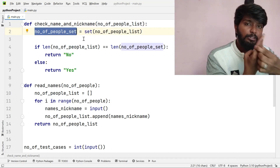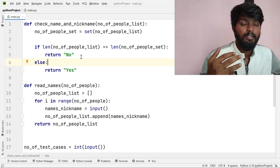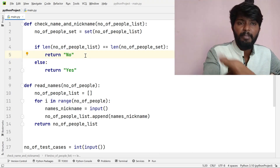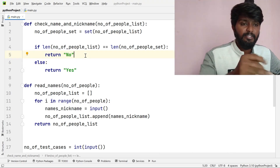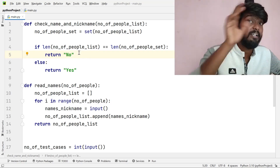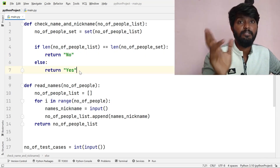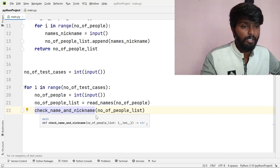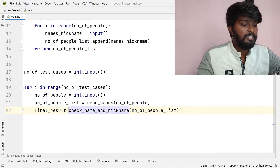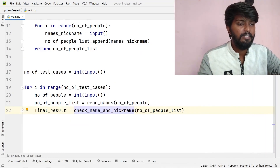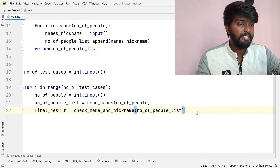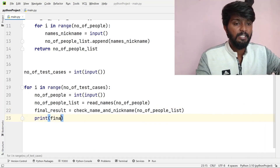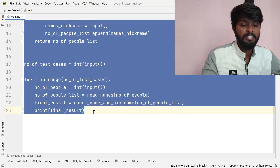If the name and nickname list has length equal to the set length, there are no duplicates, so we print 'No'. If the lengths are not equal, there are duplicate names and nicknames, so we print 'Yes'. The final result is then printed.